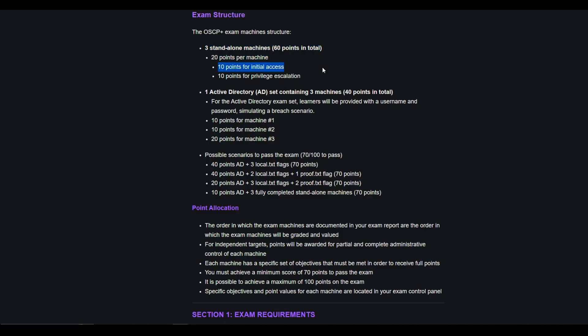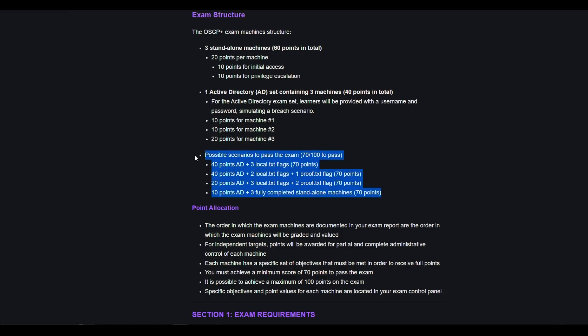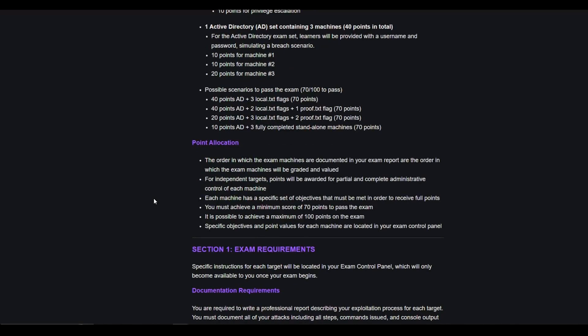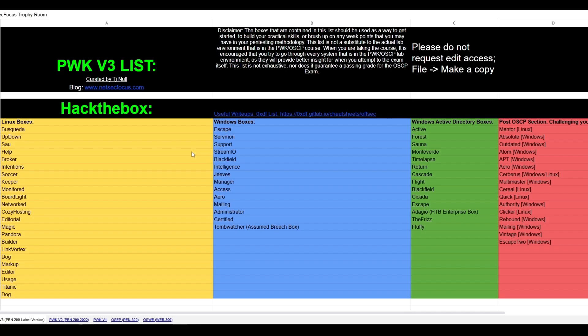That's why learning privilege escalation for Windows and Linux is important, and initial access for Windows and Linux is important, and learning Active Directory attacks. Windows Privesc will come into AD as well. It is very important to not underprepare for any of those sections. They are so crucial for how the point system works.